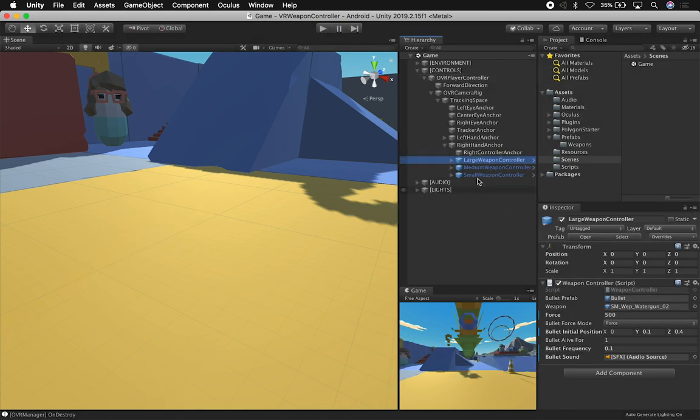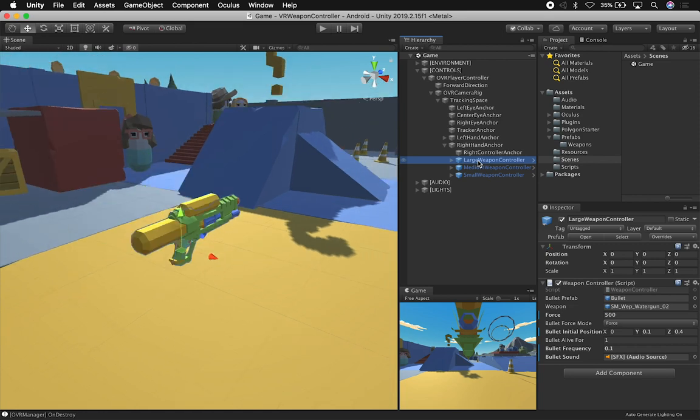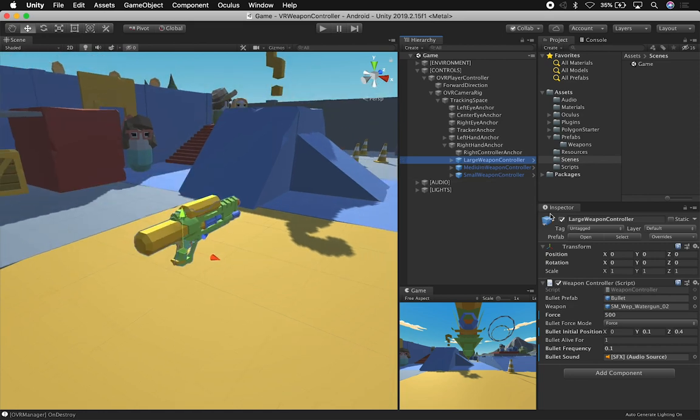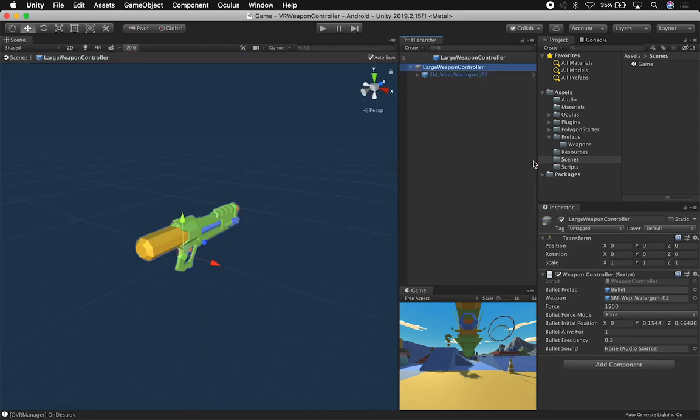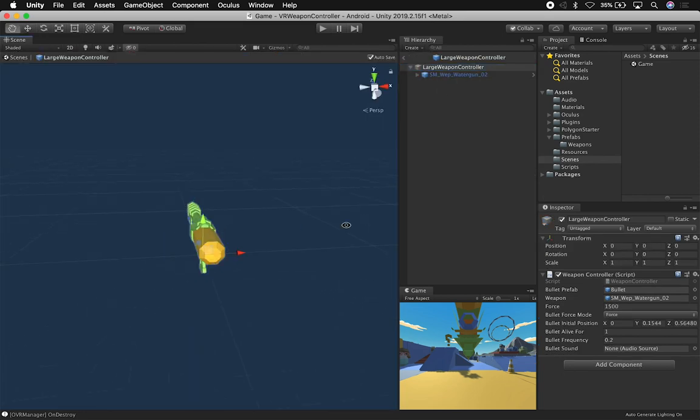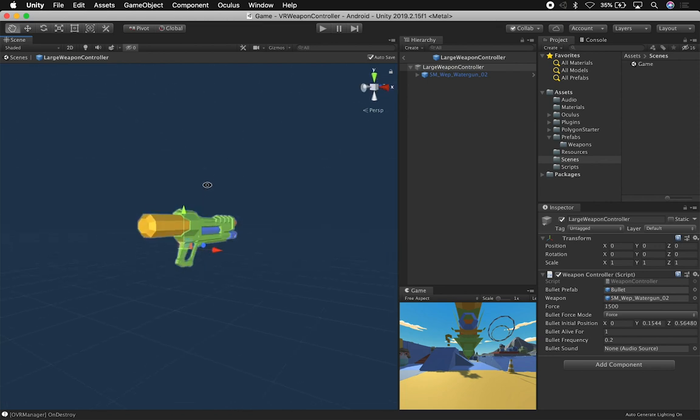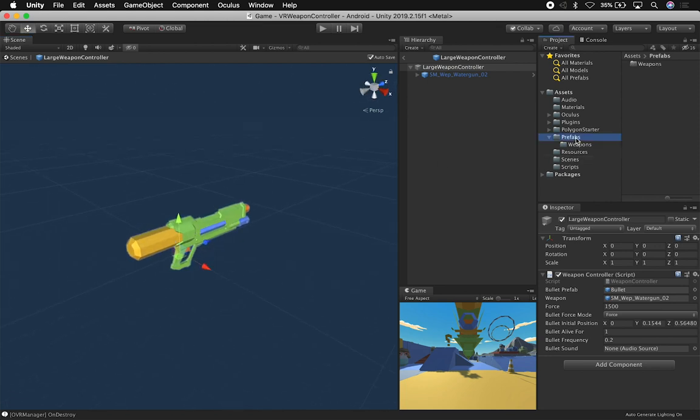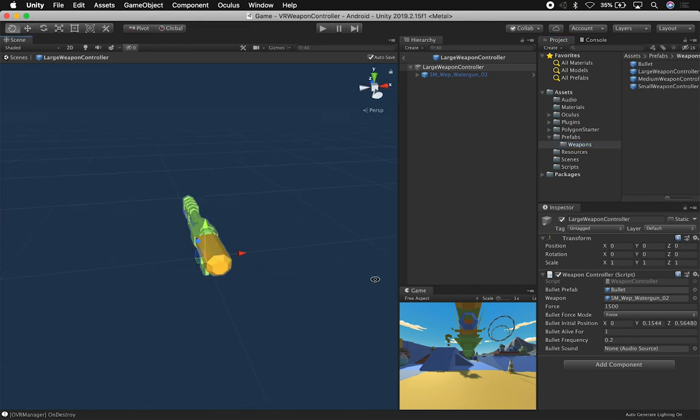Let me show you some of the components here. I'm going to focus on the large weapon controller, and then I'm just going to double-click it and we can probably just go ahead and look at the actual prefab.